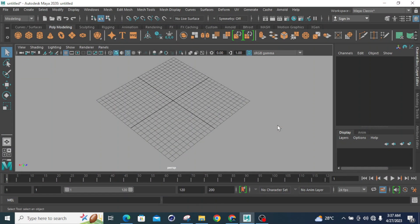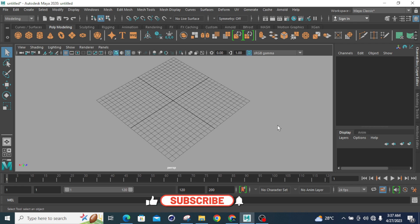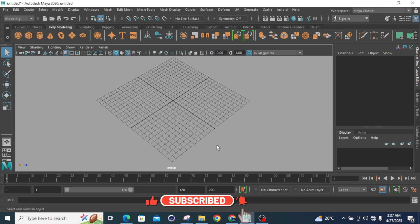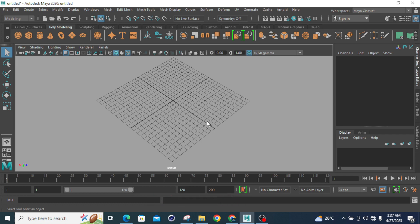Welcome to the new lesson of Autodesk Maya. In this lecture we will learn about different types of modes used in Autodesk Maya. Basically there are three different modes: wireframe mode, smooth shaded mode, and wireframe on shaded mode.